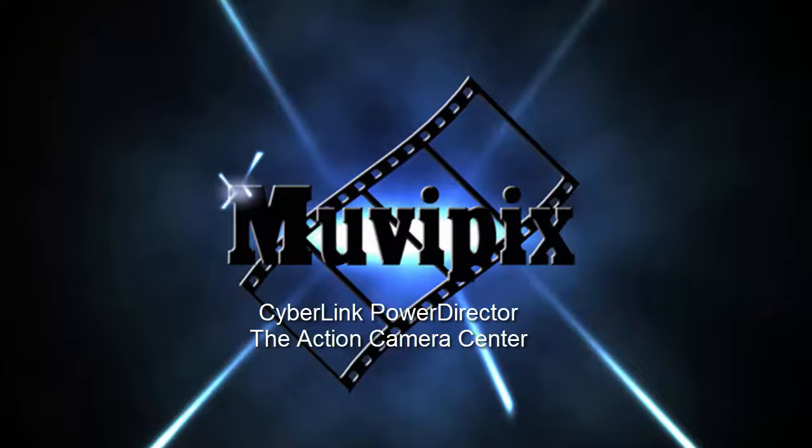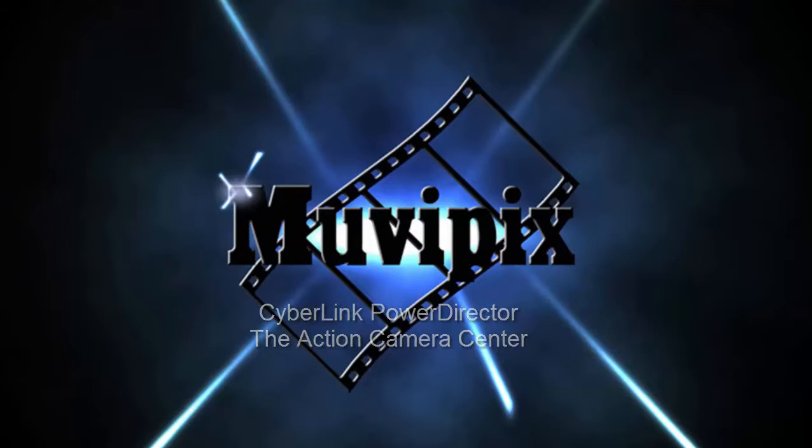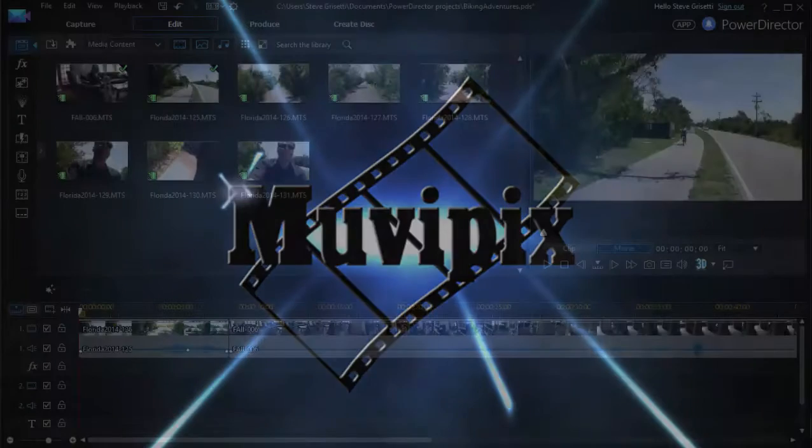Hello, I'm Steve Grazetti, co-founder of MoviePix.com and author of the MoviePix.com Guides to CyberLink PowerDirector 12, 13, and 14.